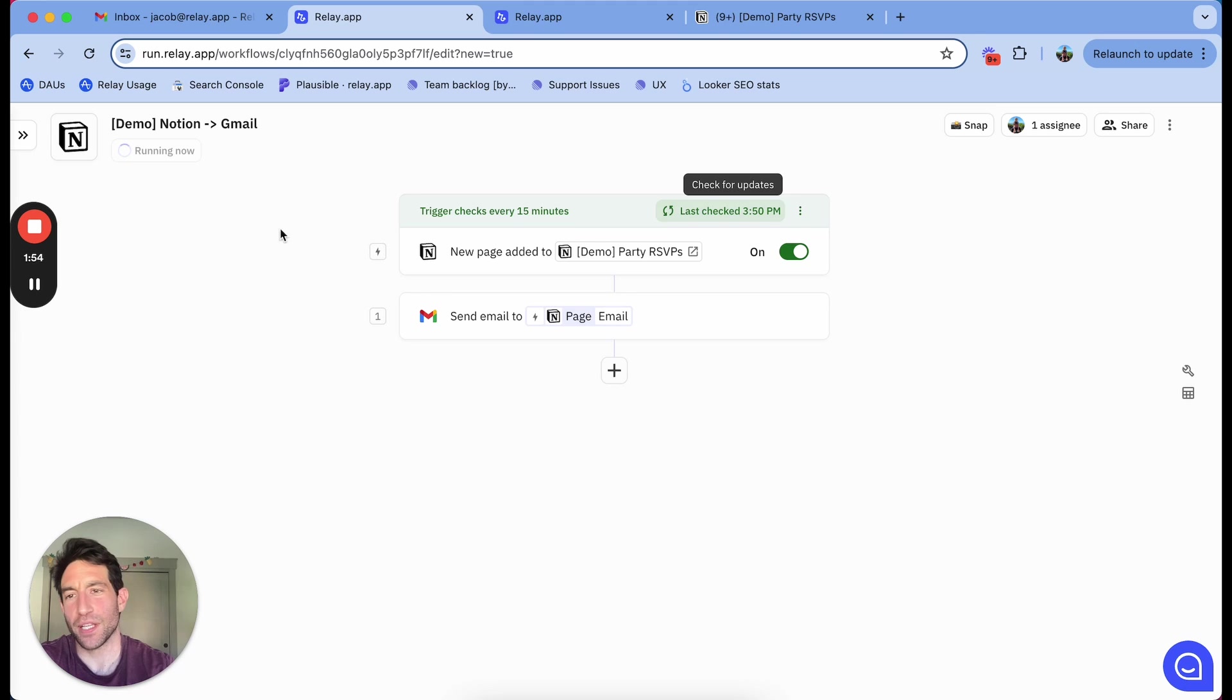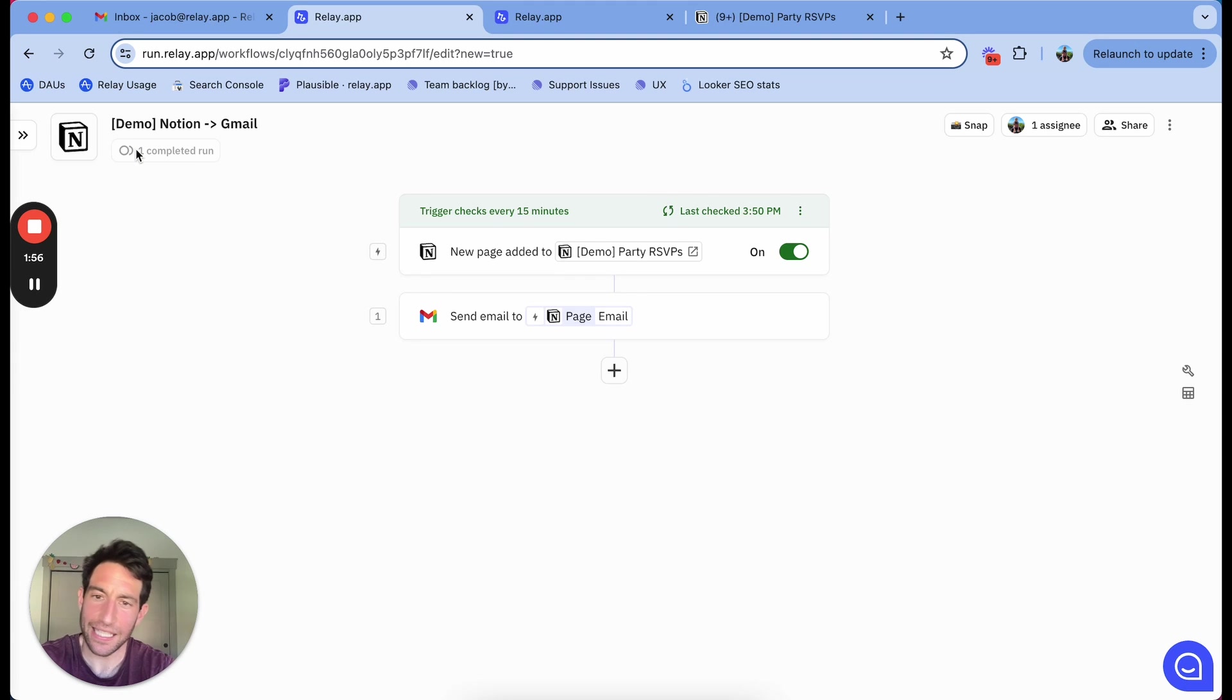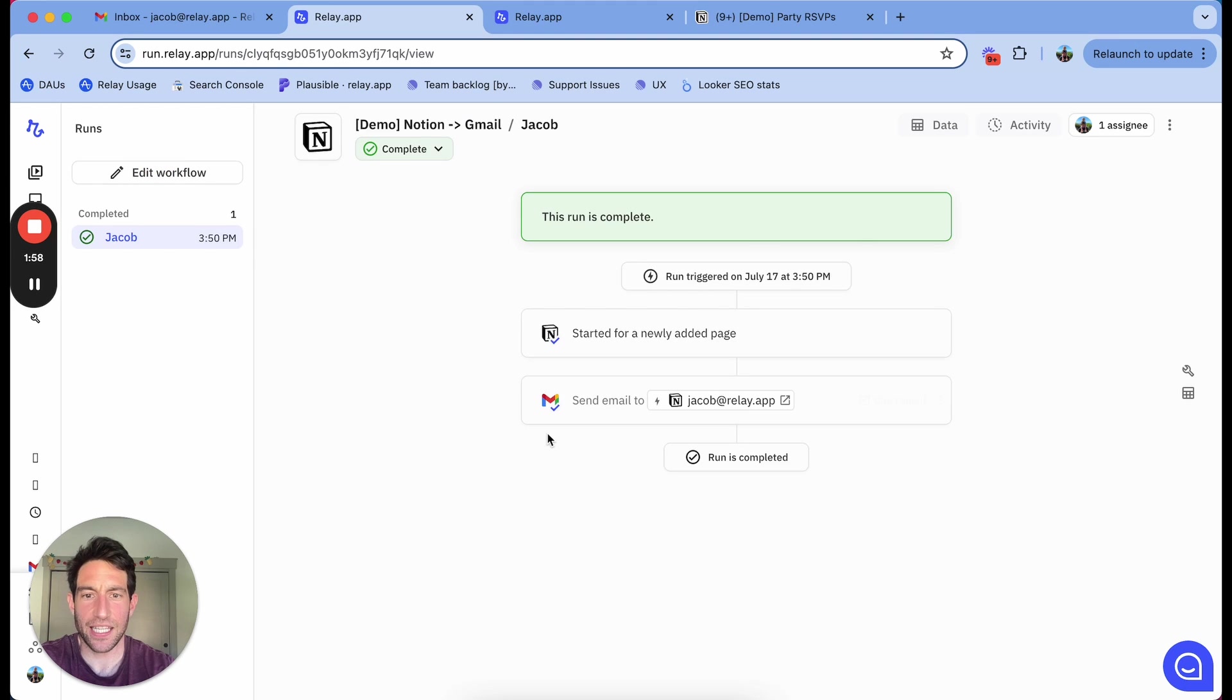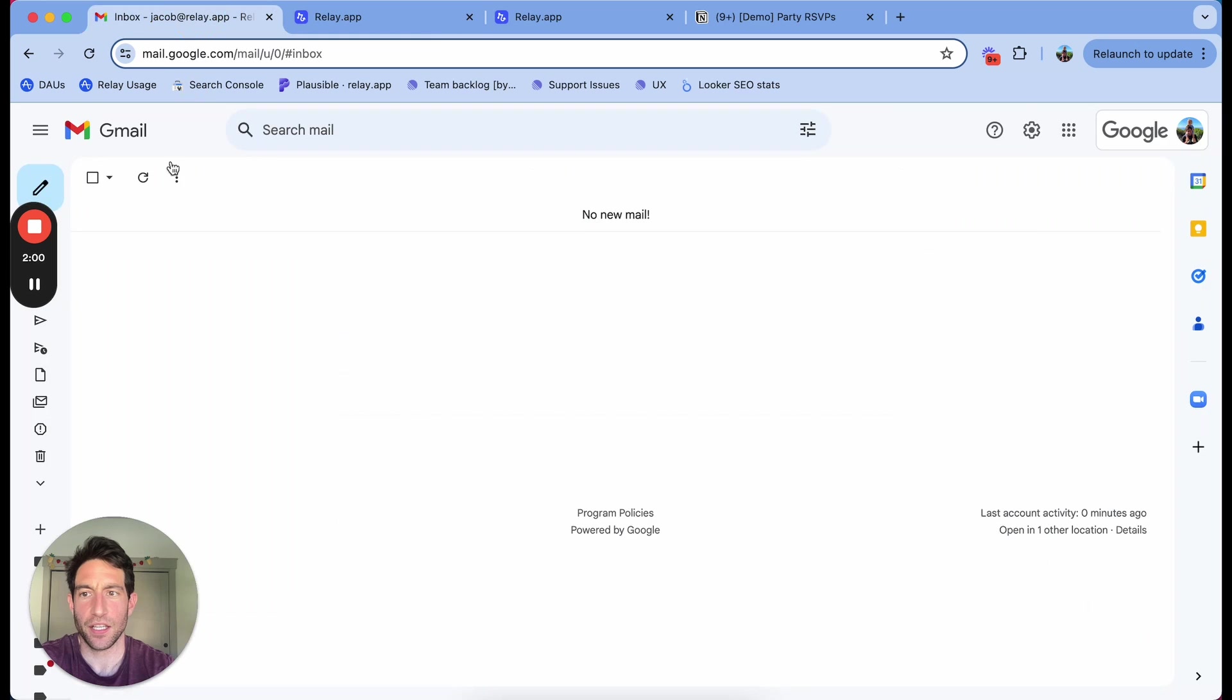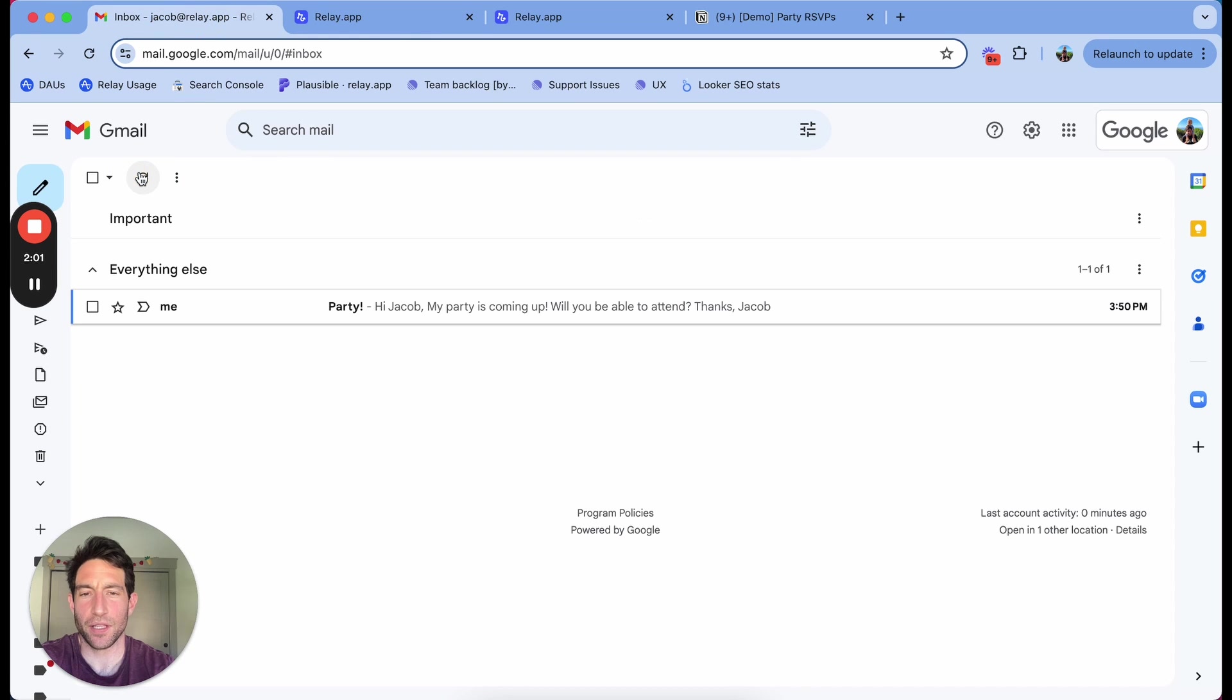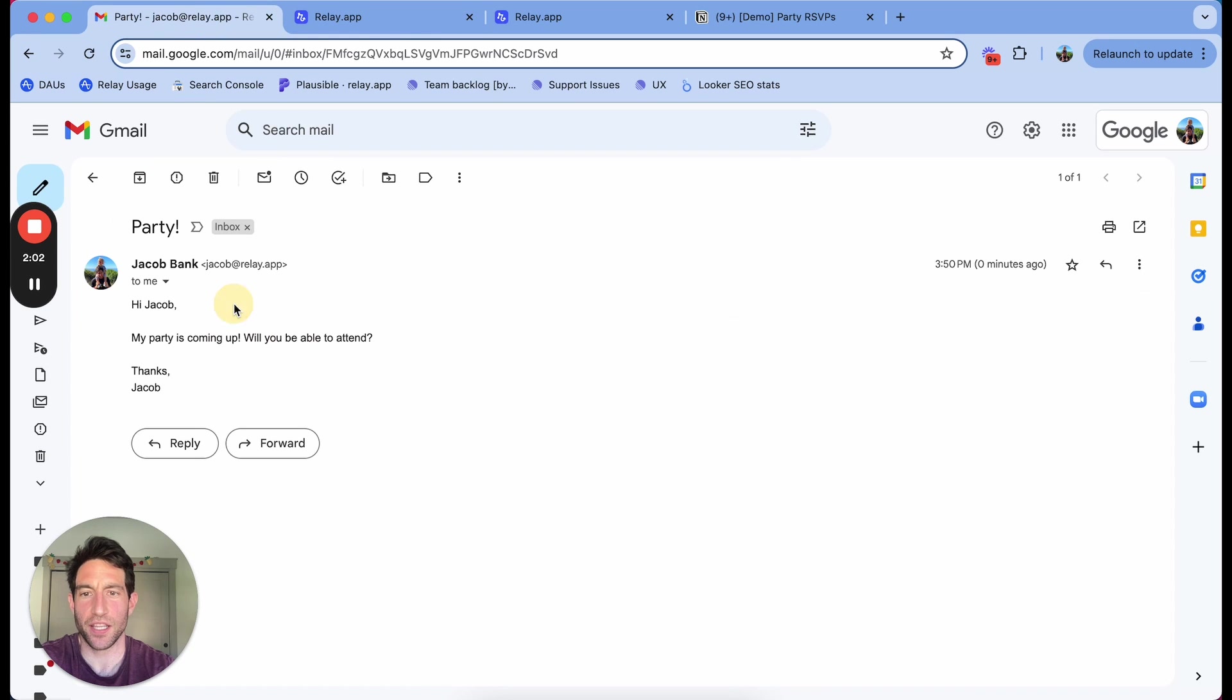You can see it's running now. It's going to send the email. I can see that the email was sent. If I go to my email inbox, you'll see, there we go.